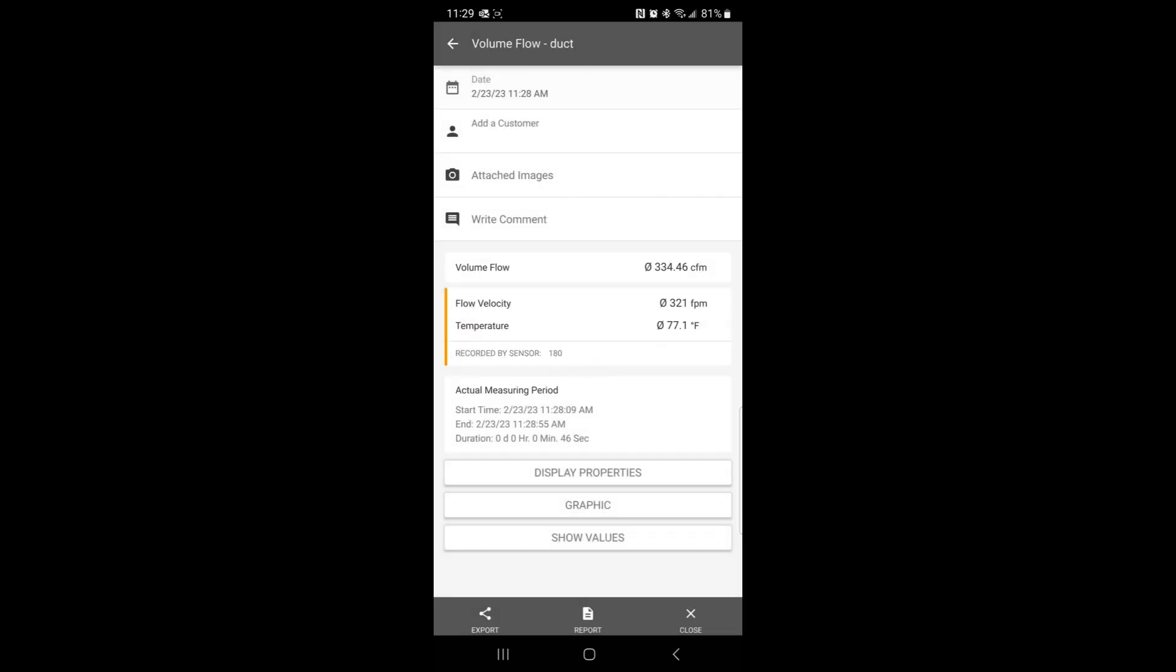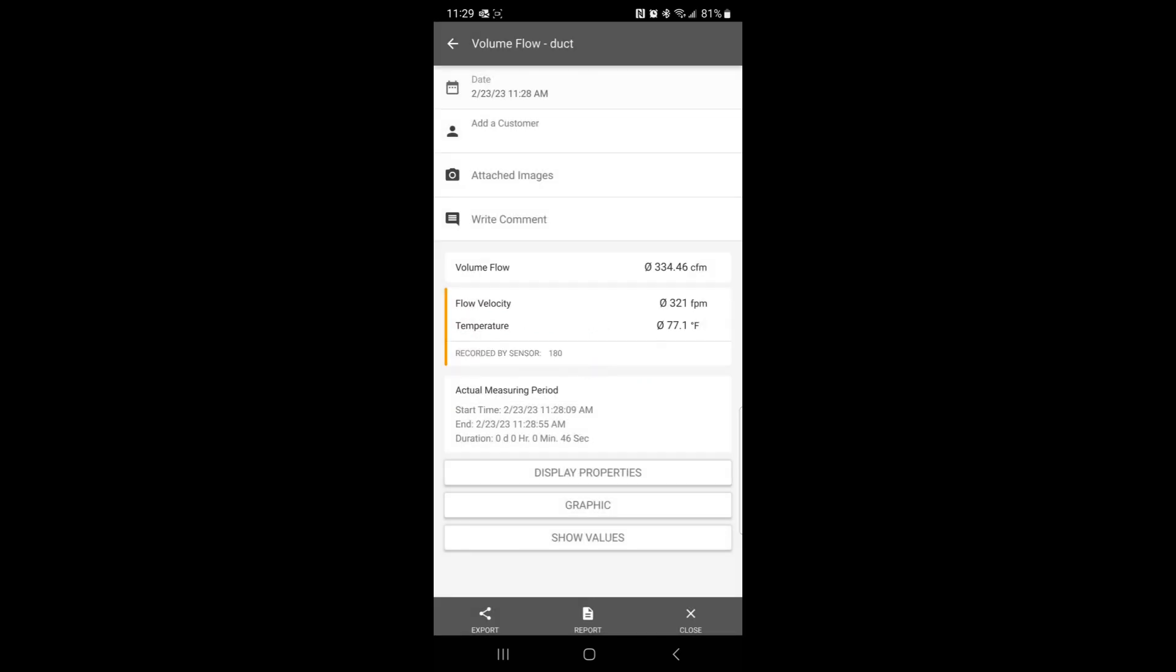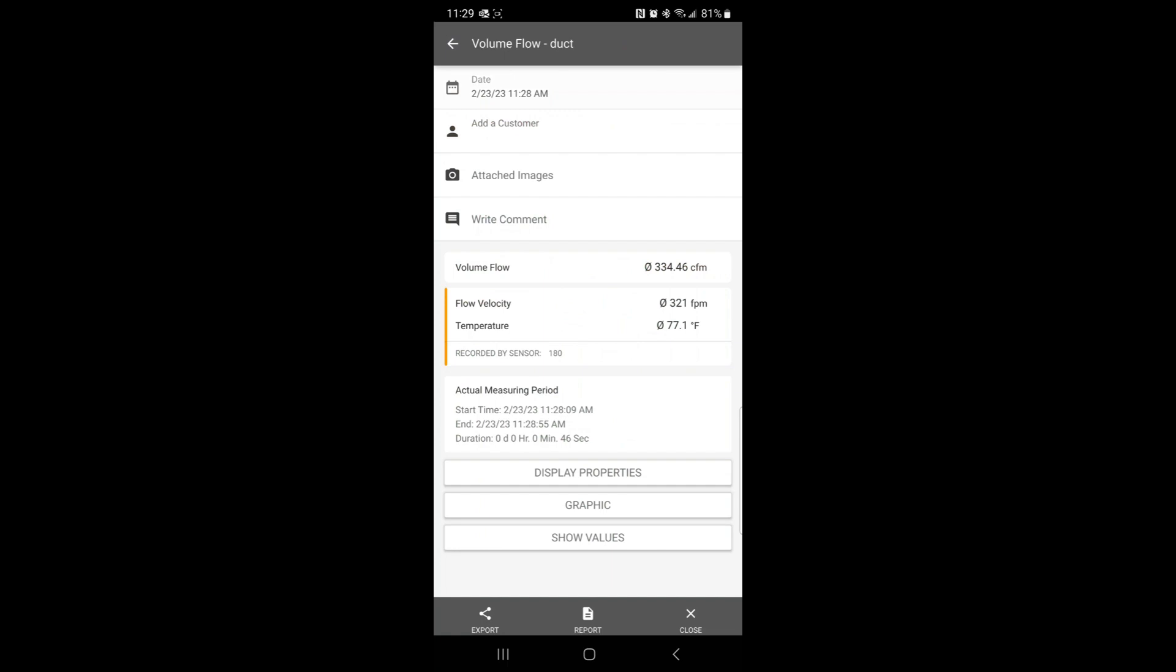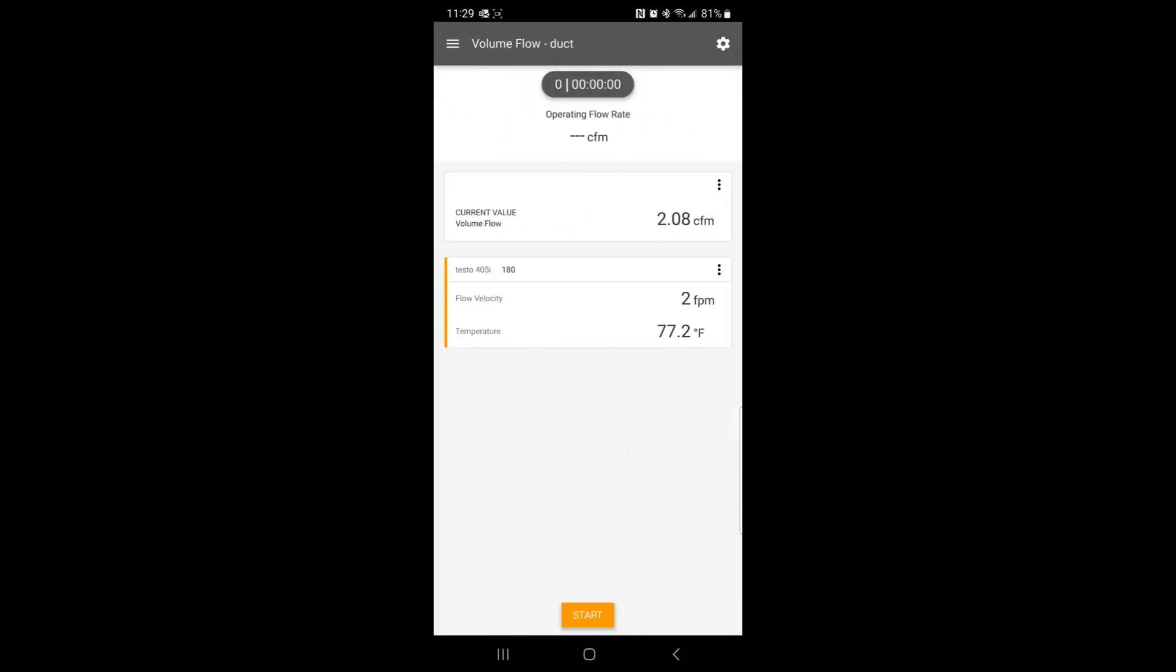You can look at the report, you can send it out as a PDF, create a PDF, you can email it from here. There's actually some graphics, so you can do trending, kind of a lot of stuff you can do with this nifty little app and this device.